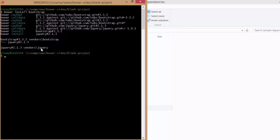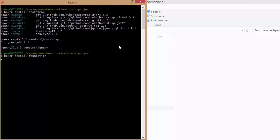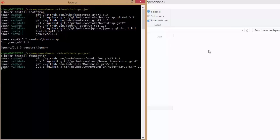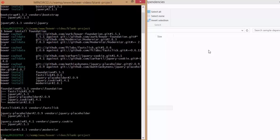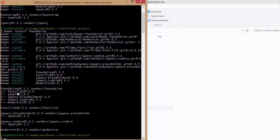Now, Foundation has five different dependencies. Let's look at what happens when I install Foundation. As you can see, Foundation has multiple dependencies like FastClick, jQuery, jQuery placeholder, cookie, and Modernizr.